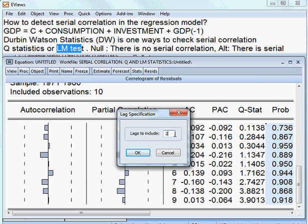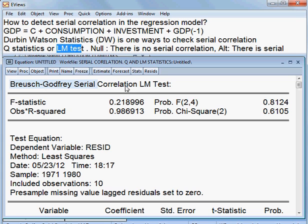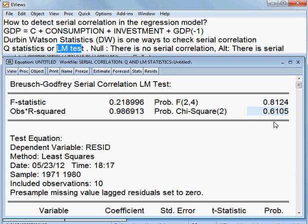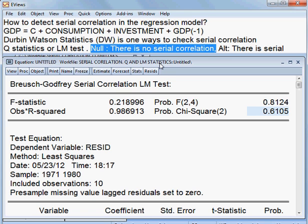First I try with 2 lags, then I check. You see the Breusch-Pagan serial correlation, and it is the observed R square and corresponding probability. It is 61.05%, which is more than 5%. So we cannot reject the null hypothesis, meaning that no serial correlation.